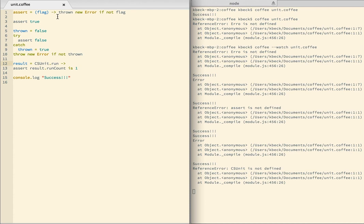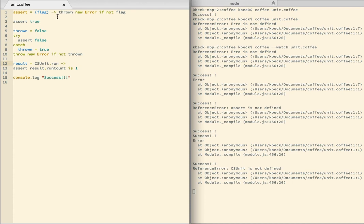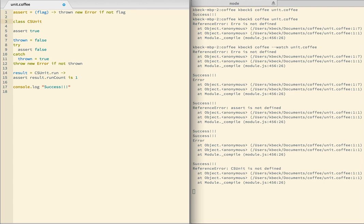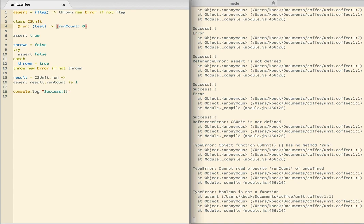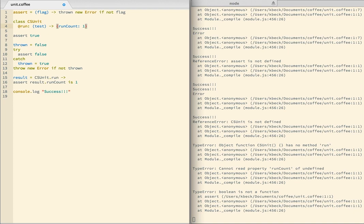The entry point will be this class CSUnit run and the representation for a test. Now if this was Java, we'd represent a test as an object. But in JavaScript slash CoffeeScript, functions and objects blur together. So I'm going to see if I can get away with just representing a test as a function. And if I have to make it into a full blown object later on, then we'll do that. This will fail because I haven't created this class.